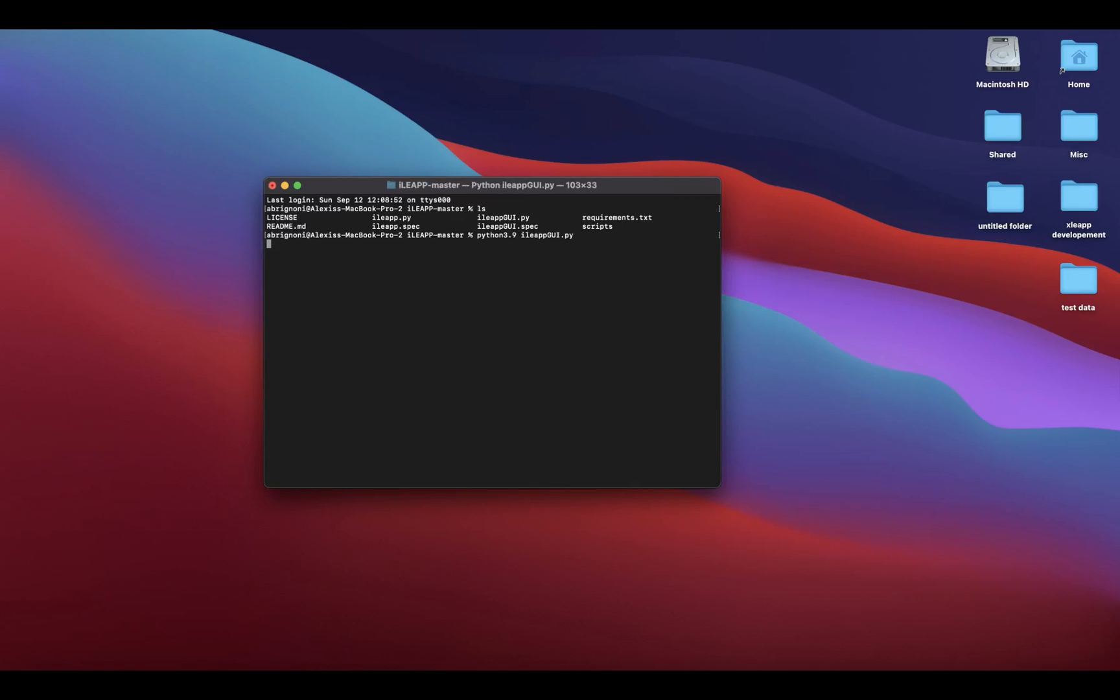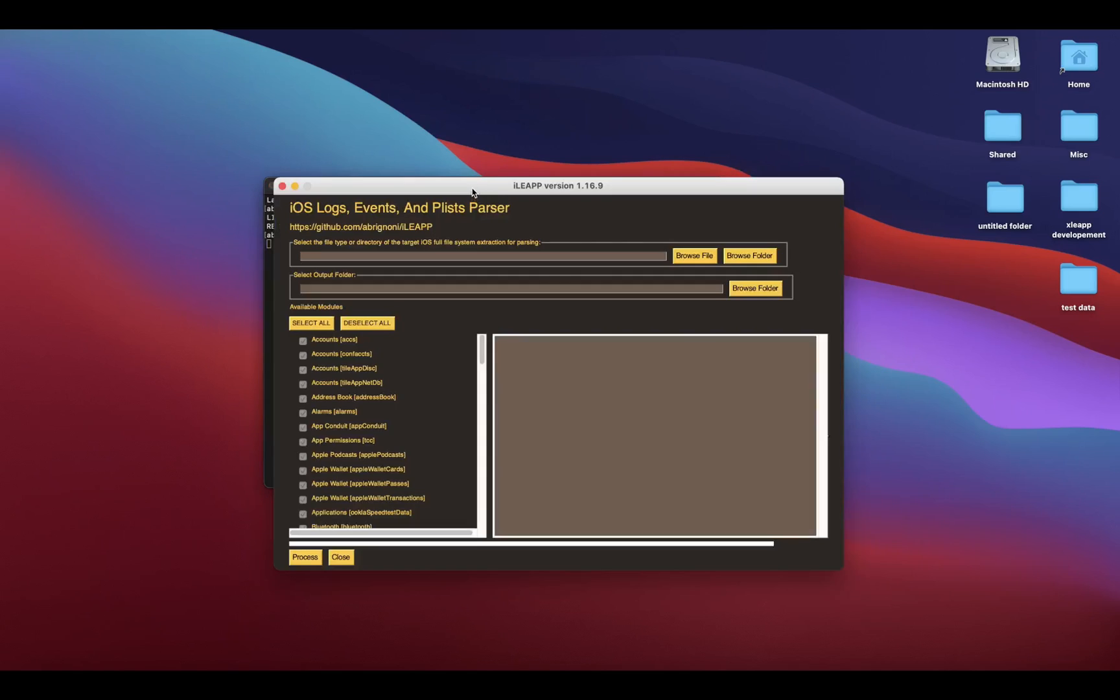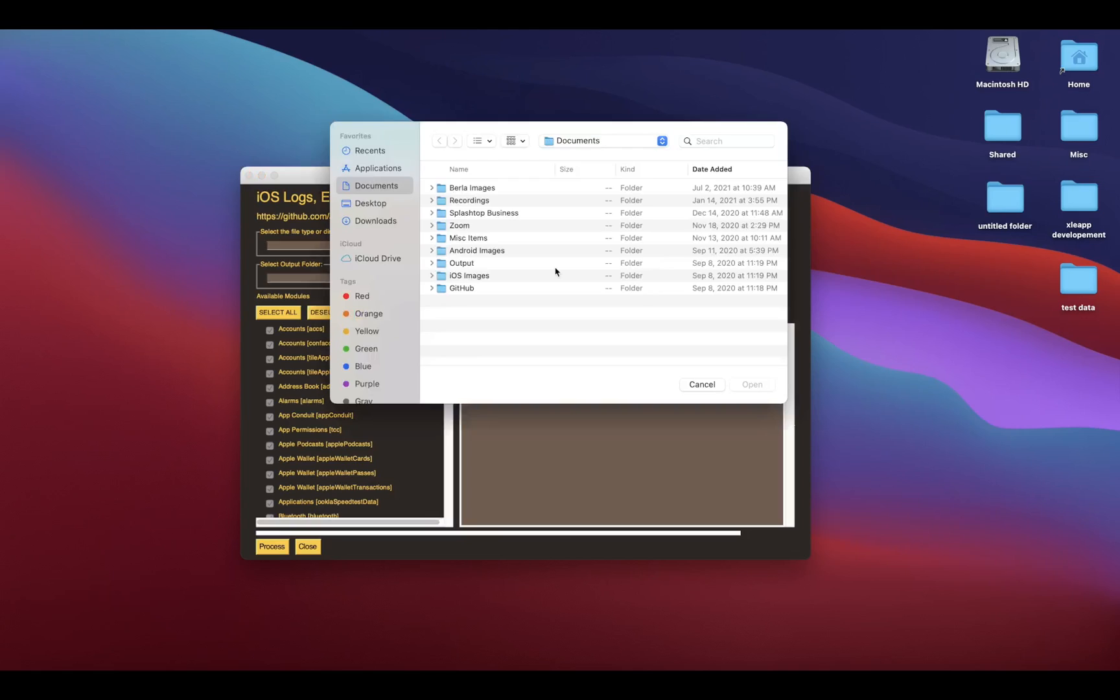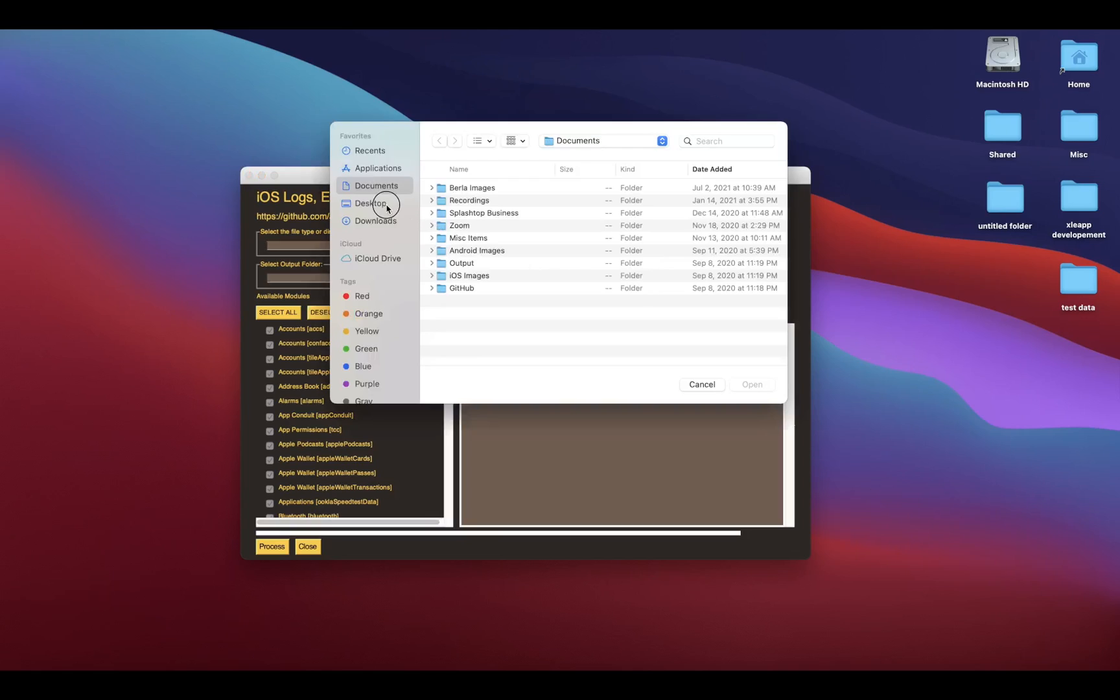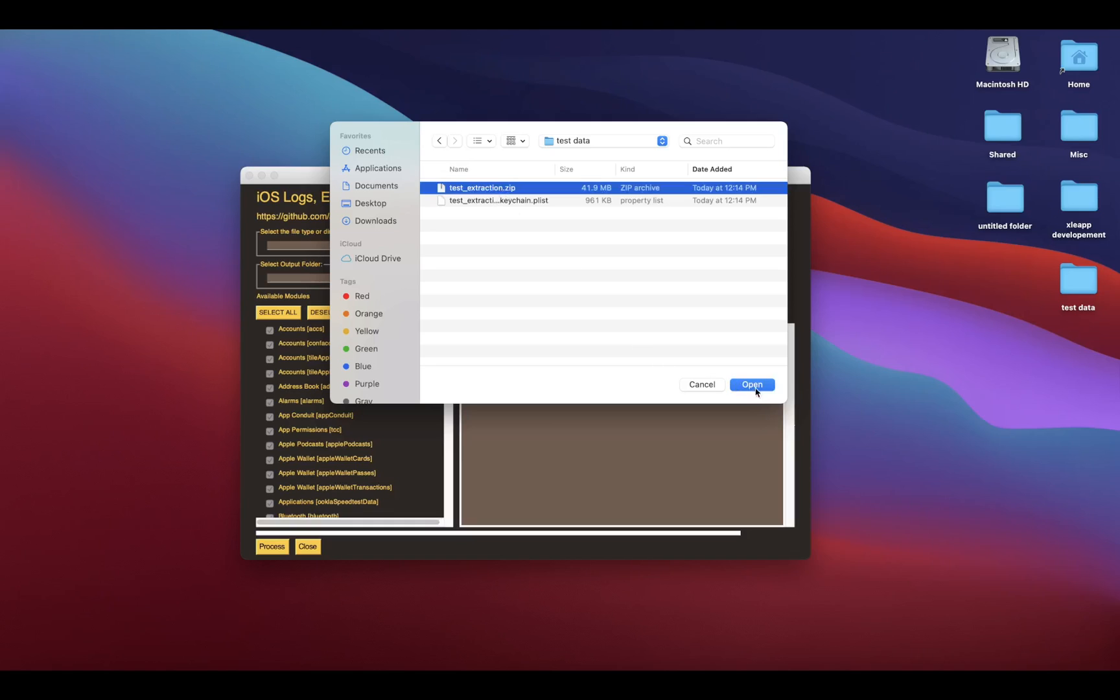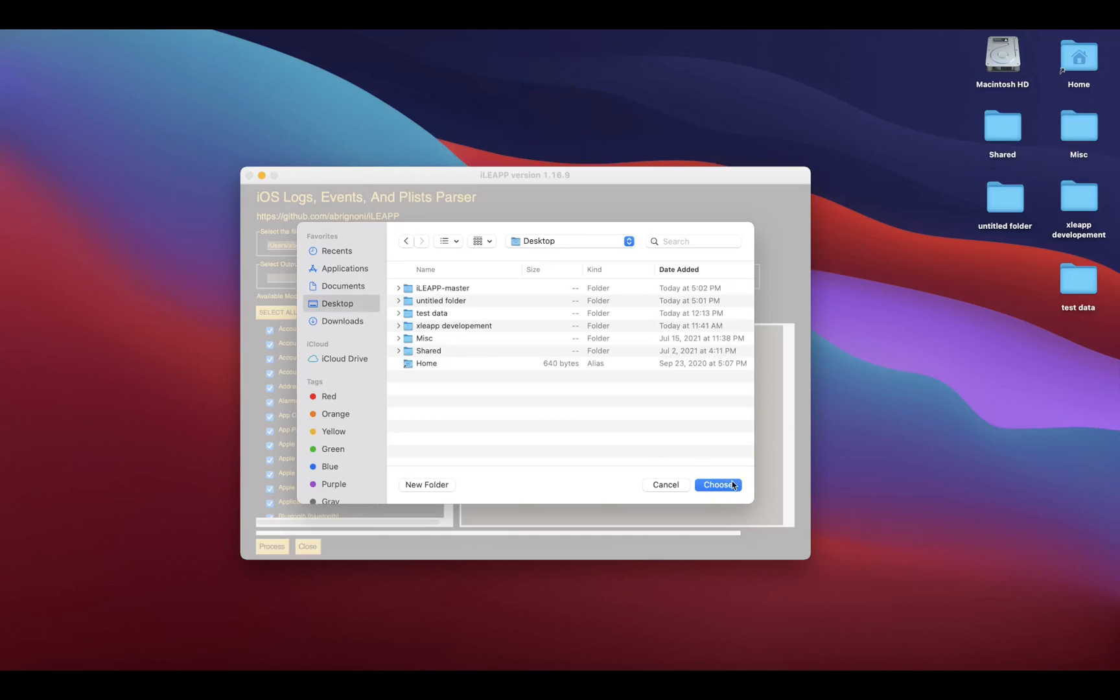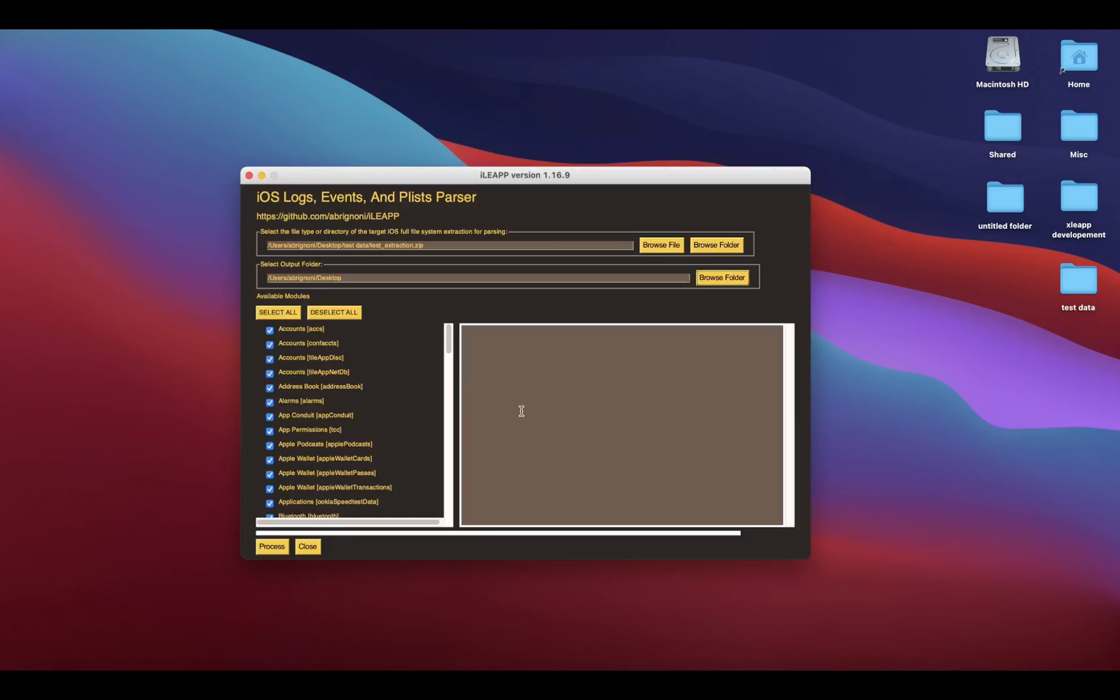What we do is we're going to select the extraction, the full file system extraction target. I have it right here, zip file. Then I'm going to browse to where you want that output. I'm going to put it in the desktop so it's easy to find.